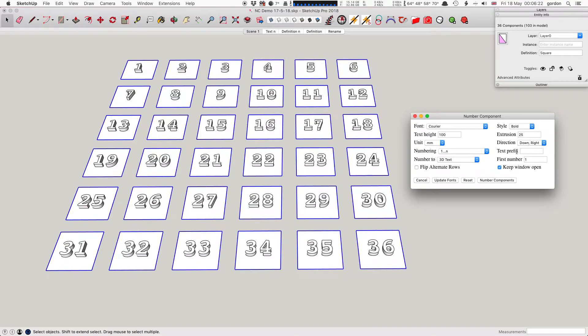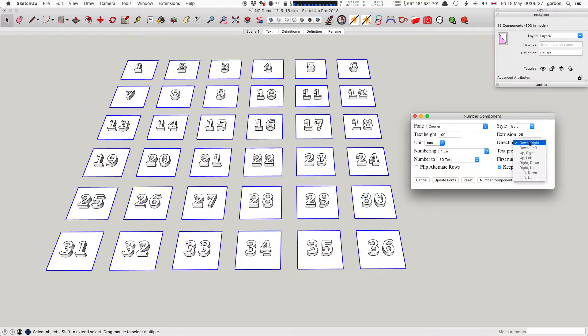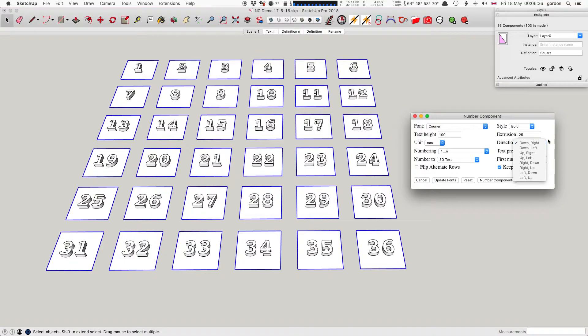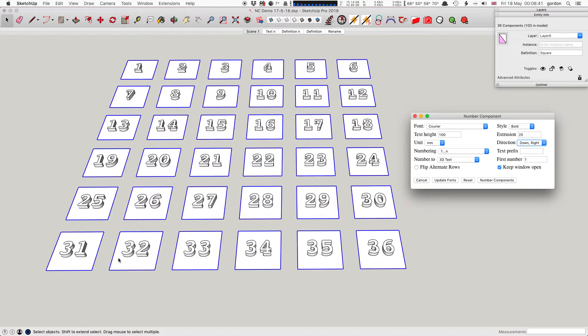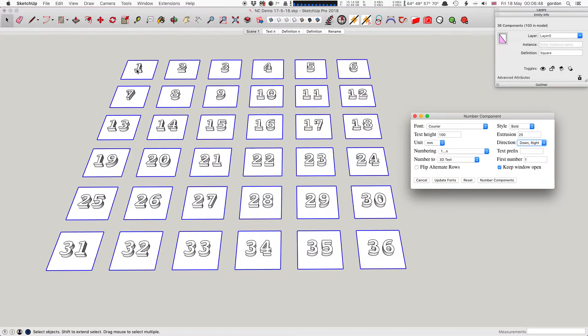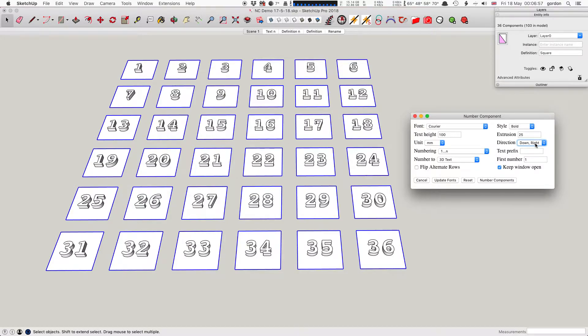The direction is probably the most complicated bit to get your head around. It has two words. The first word is the major direction and the second one is the minor. Down-right means the major one is down, so it starts at the top and ends up at the bottom. The minor direction tells you what direction it goes in each row. Down-right starts top to bottom and right means left to right, so it does each row left to right, then goes back to the next row left to right. Down-left still starts at the top and ends at the bottom, but this time it starts at the right and goes to the left for each row.